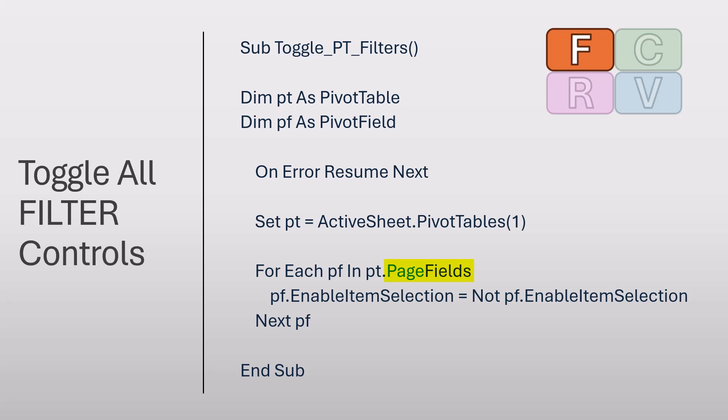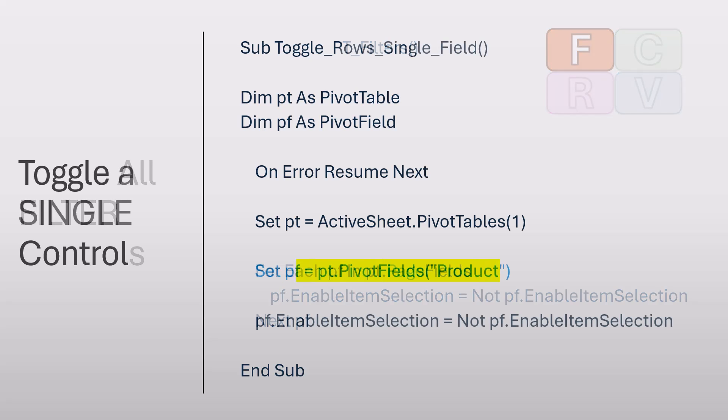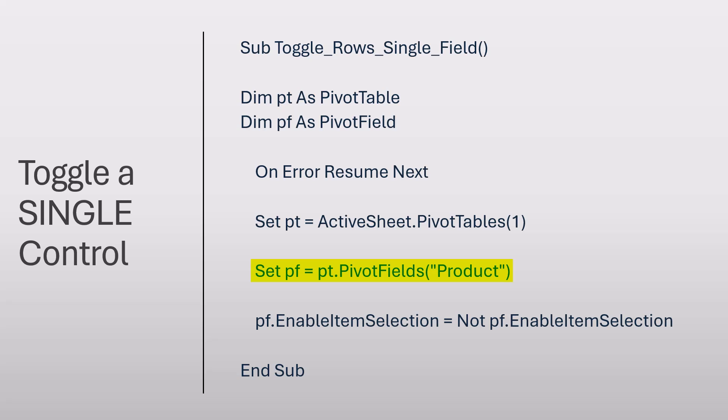And then finally, for the global filters, we use the code page fields. Now if you want to get even more focused, we won't use a for-next loop, we'll just perform a targeted change using the pivot fields option, but specifically select the product entry. Of course, you could substitute product with whatever the name of your field is.